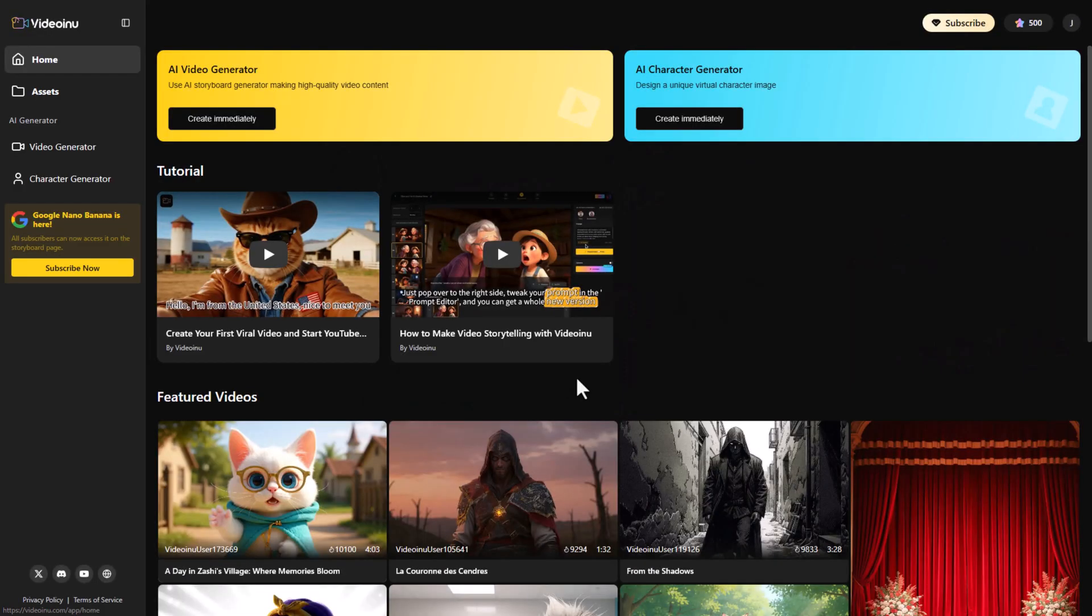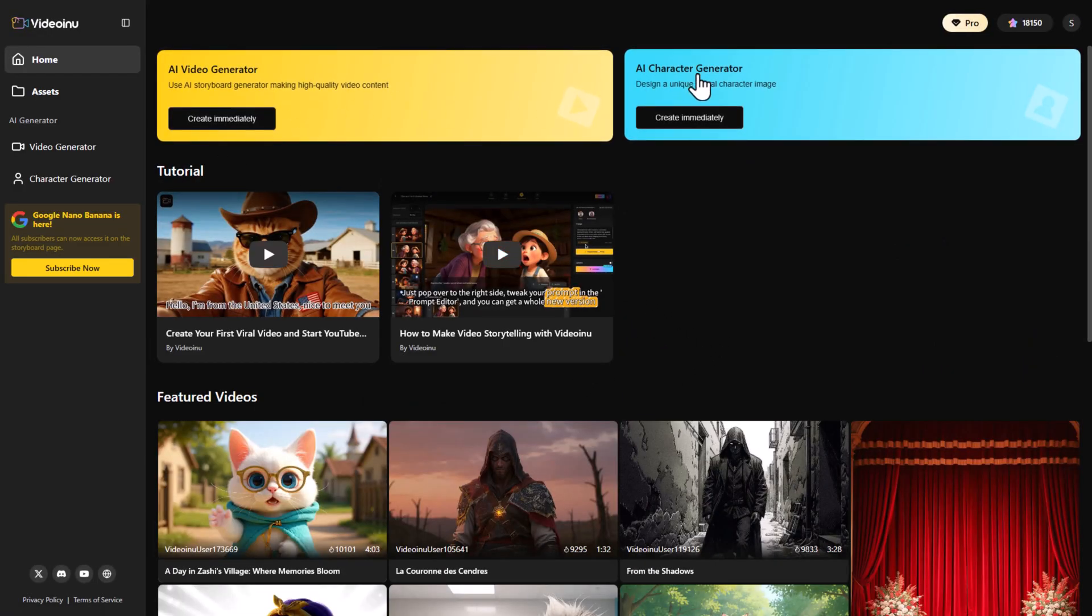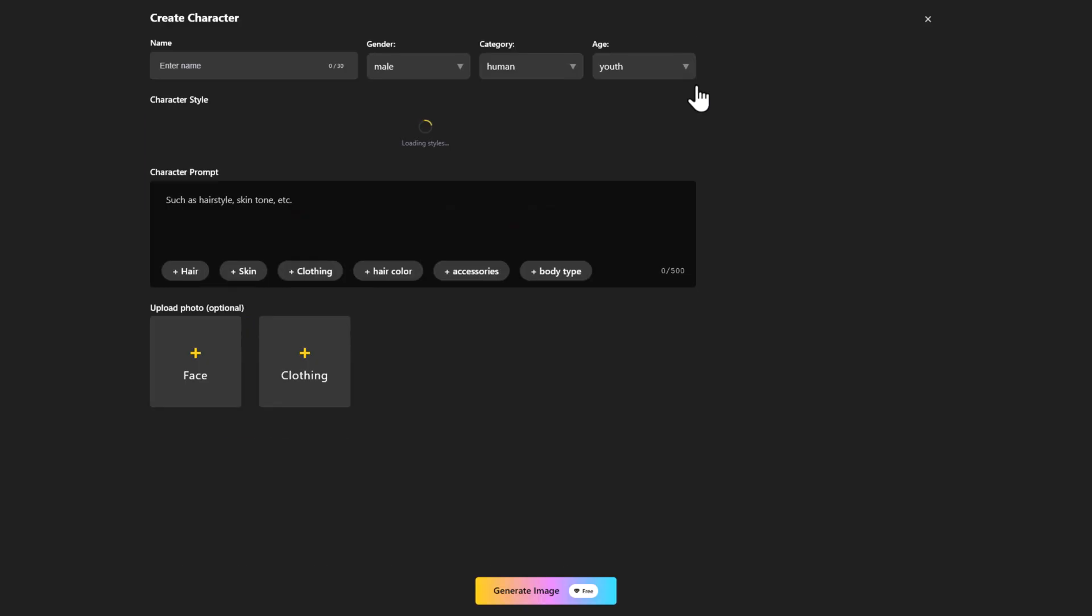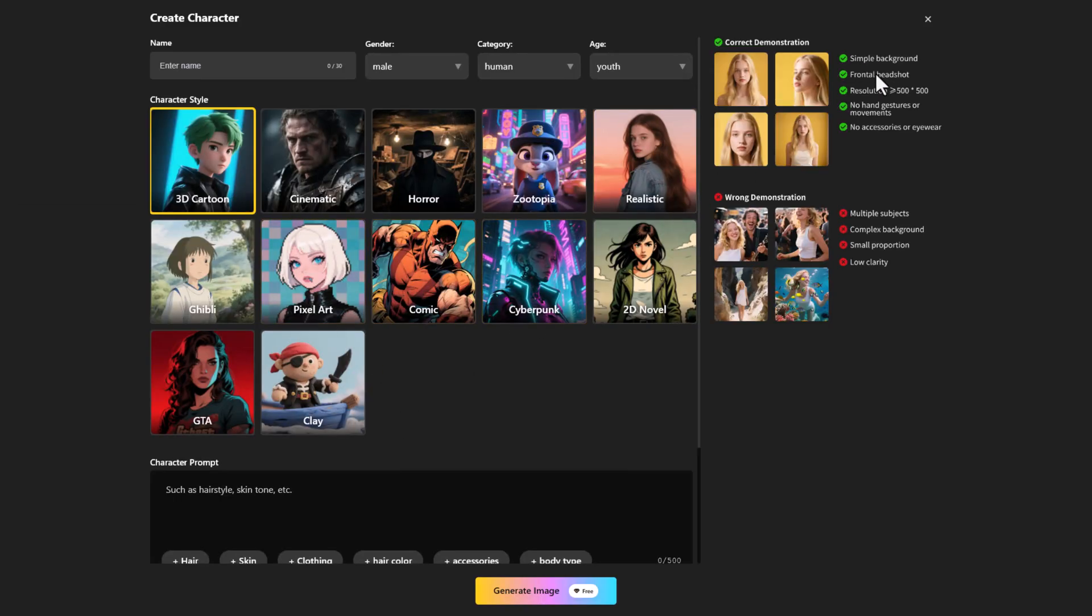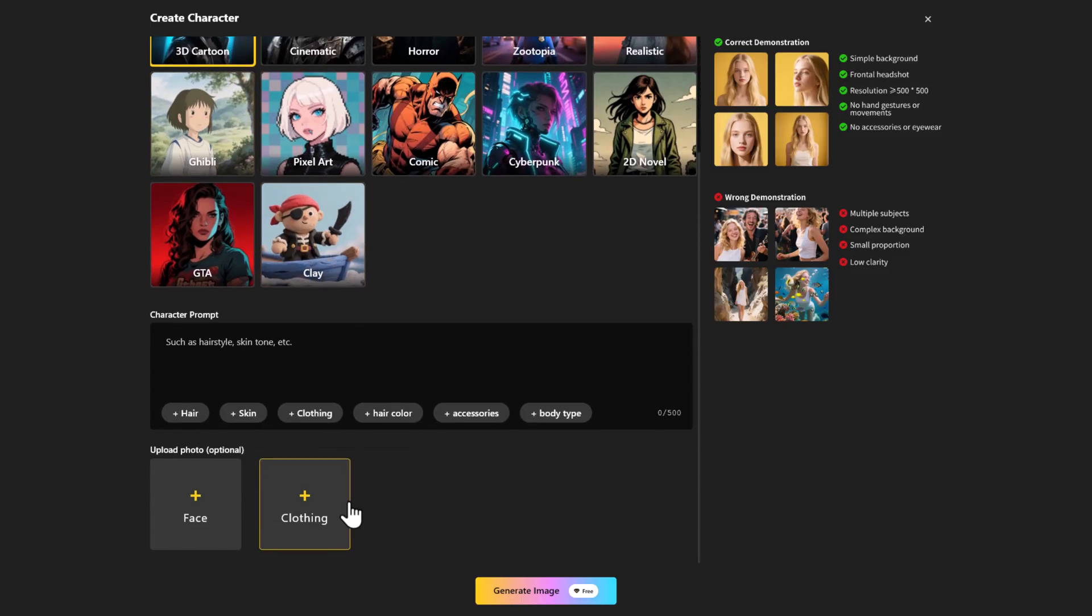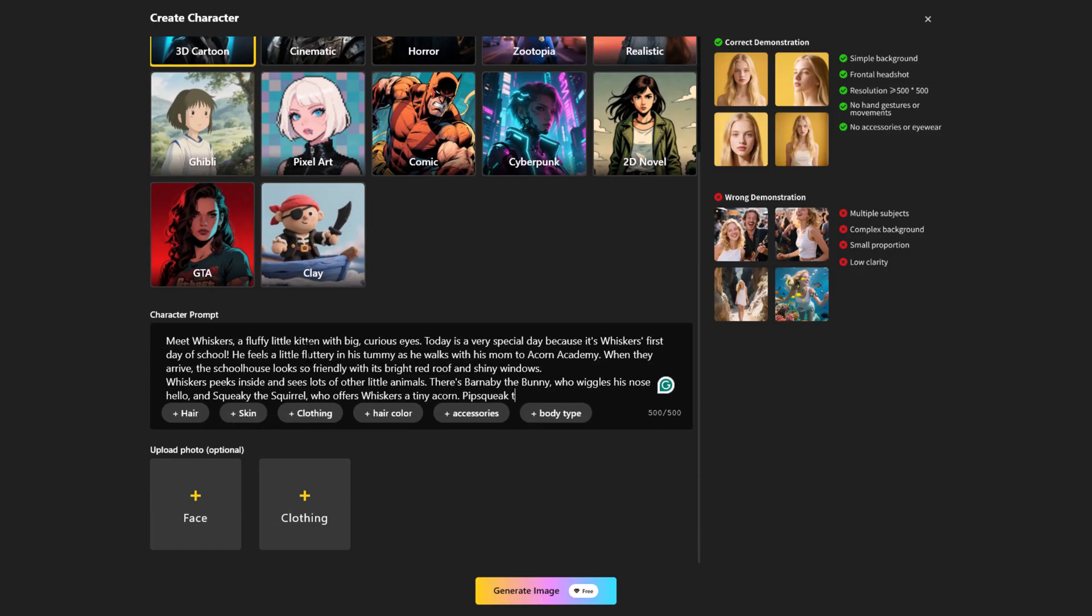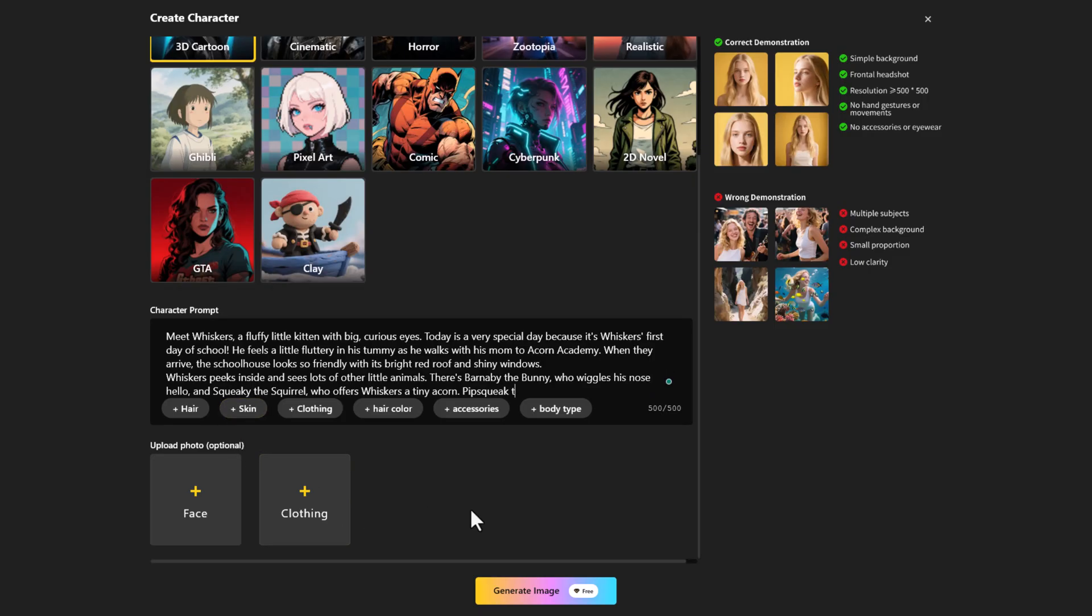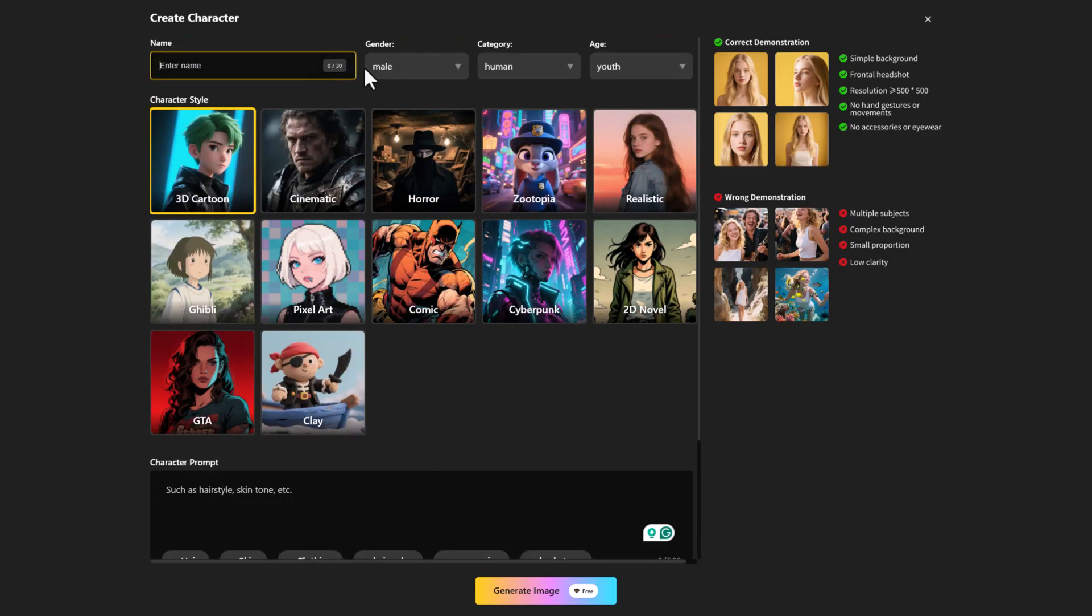Log into the website and you'll see a clean, simple interface with two main options: AI generator and AI character generator. If you already have a character in mind, create it here. Enter the details, pick a style - 3D cartoon, cinematic, horror, whatever you like - and type a prompt for the face or clothing. Hit generate and that's it.